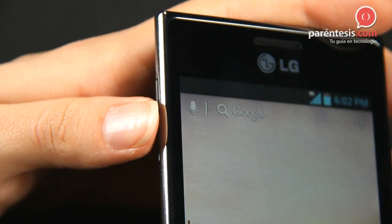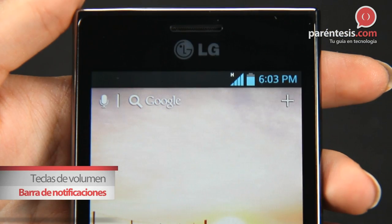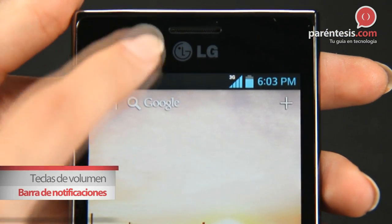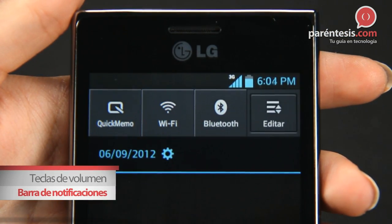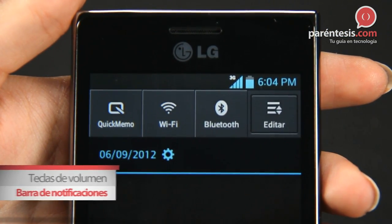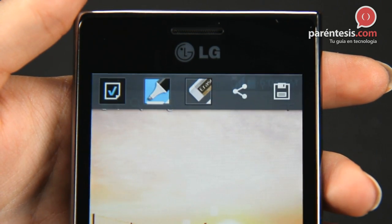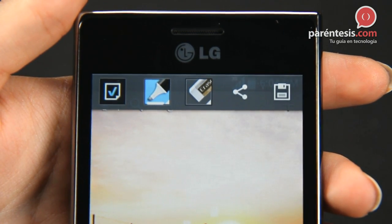Only press the volume button or slide the notifications button — no matter if you are on Facebook, Twitter, or watching a photo — because Quick Memo is working on any app on your phone.